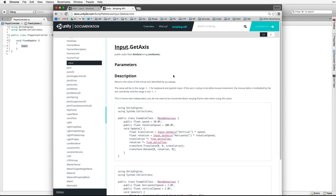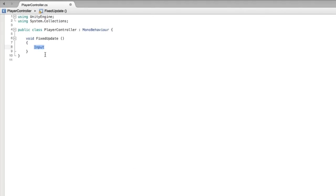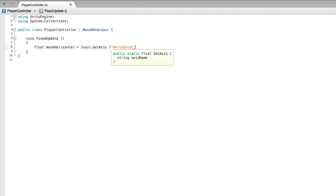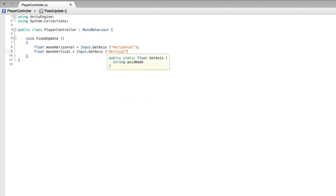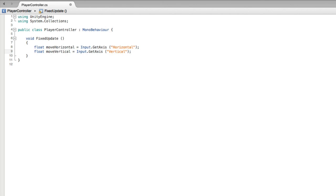We will be using Input.GetAxis in a very similar way to the code snippet. Let's return to our script and write our code. float moveHorizontal = Input.GetAxis("Horizontal"); float moveVertical = Input.GetAxis("Vertical"). This grabs the input from our player through the keyboard. The float variables moveHorizontal and moveVertical record the input from the horizontal and vertical axes which are controlled by the keys on the keyboard. Our player game object uses a rigidbody and interacts with the physics engine.